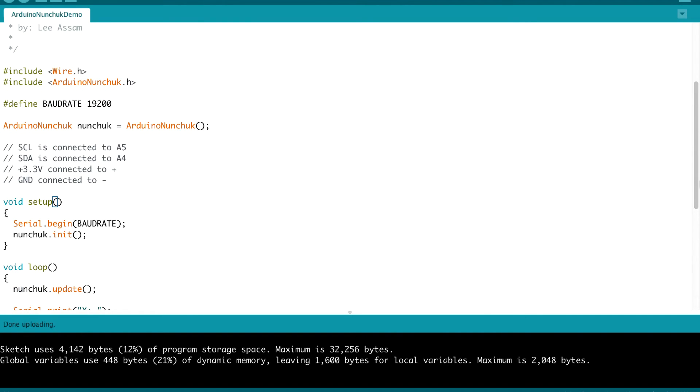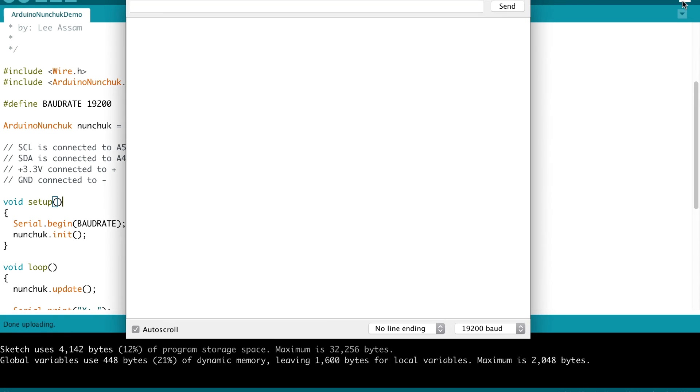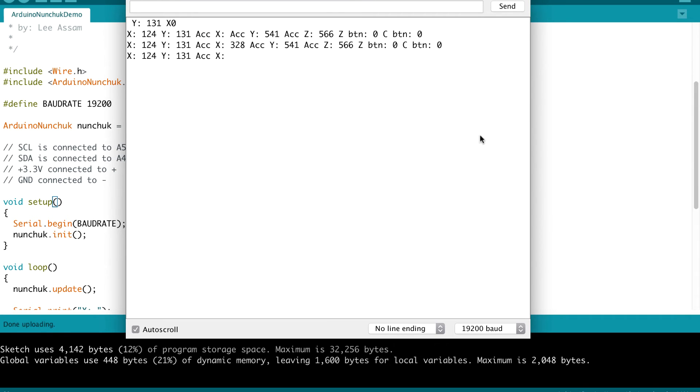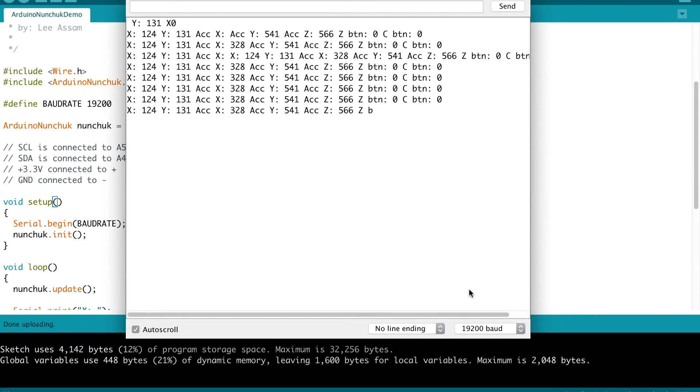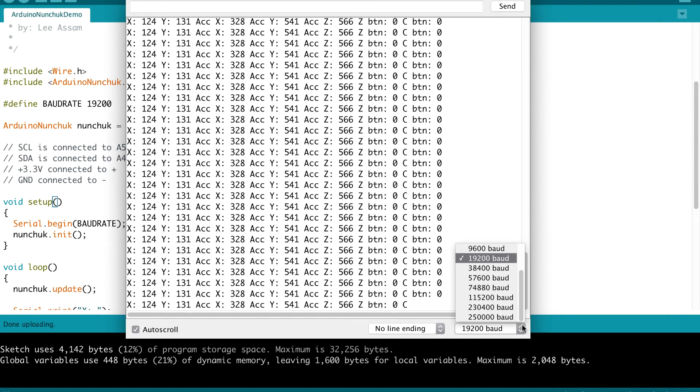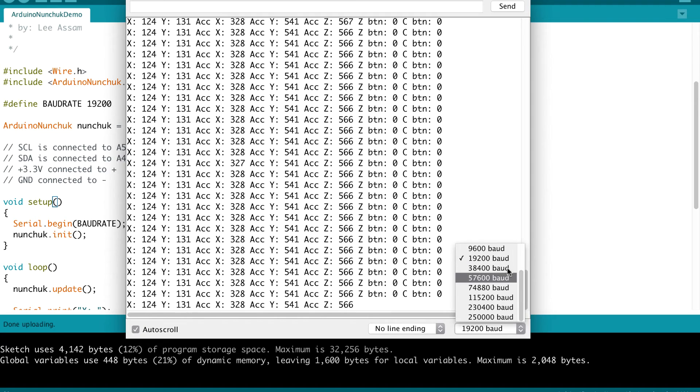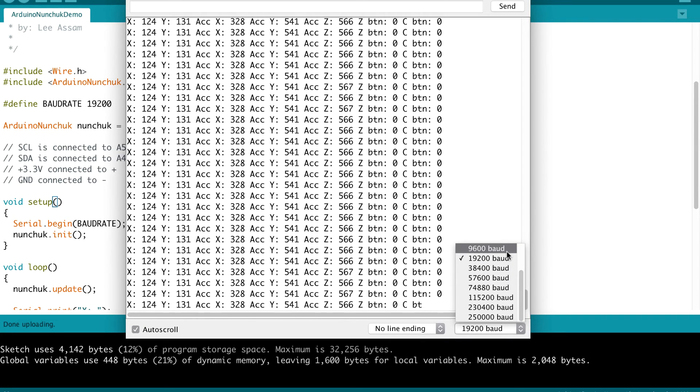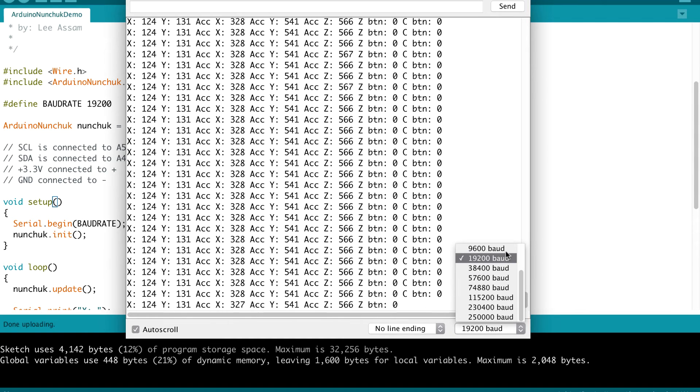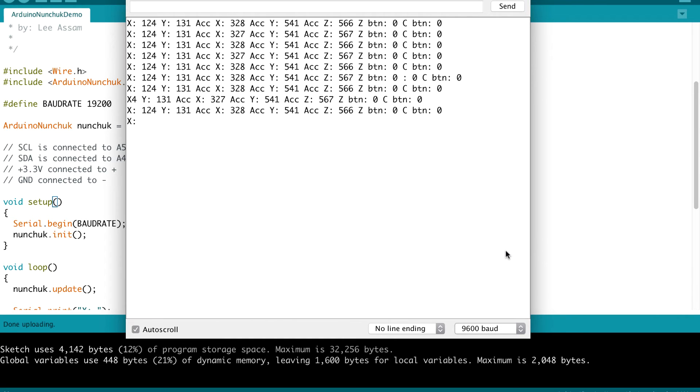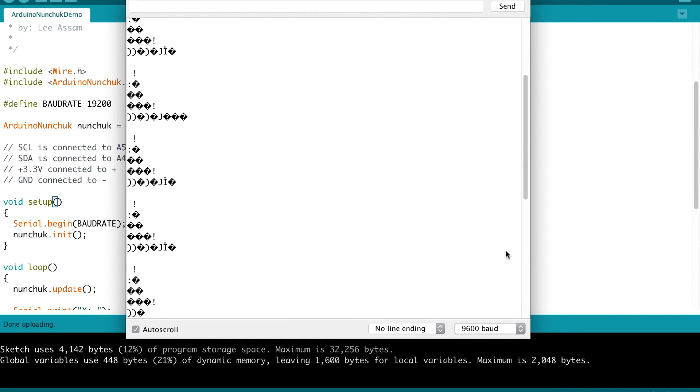Then we define the baud rate. The baud rate used in the sample program is a little higher than the baud rate we have been using. So you just want to be mindful of that. When you're taking the measurements, you want to make sure that you select this 19,200 baud.